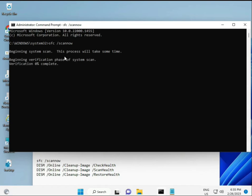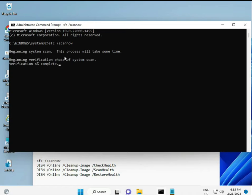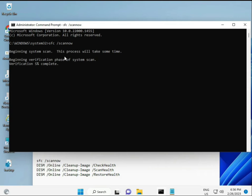I'll provide the command links in the description so you can copy and paste directly. The first command is SFC /scannow, which scans and finds any corrupted files. The second checks your computer's health, the third also checks, and the fourth restores your health. All four commands are very important for your computer. You can type them manually or copy and paste from the description.